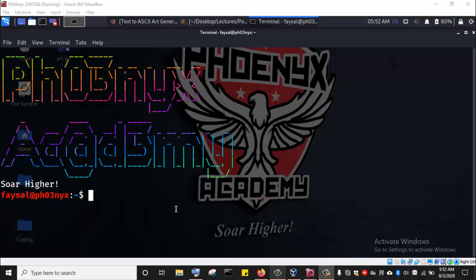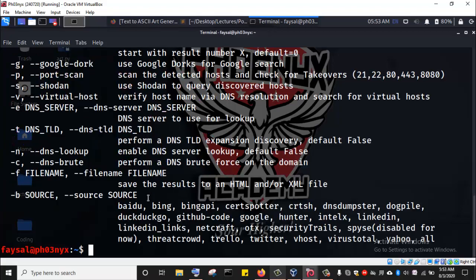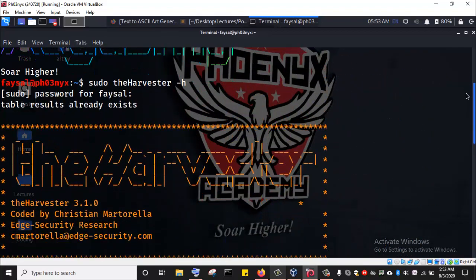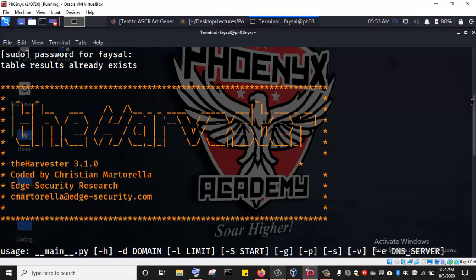For example, let's launch the theHarvester tool that we use for OSINT for gathering emails. I'll launch it by entering the command sudo theHarvester, then dash h and hit enter. We can see theHarvester tool has launched and when we scroll up, we can see the text banner that is generated when we run the dash h or dash help command.